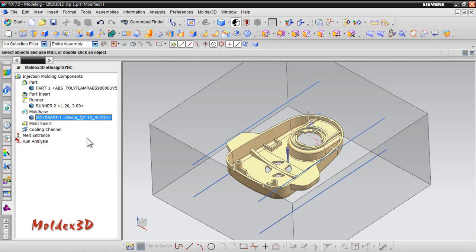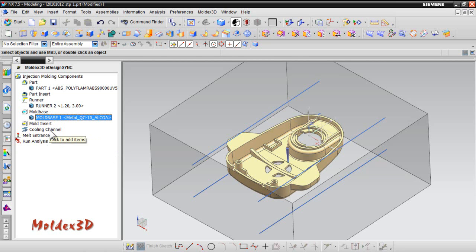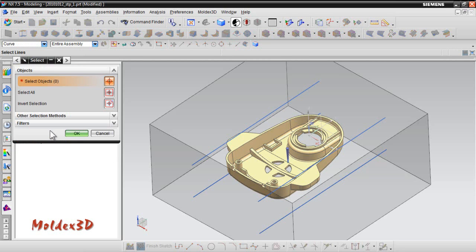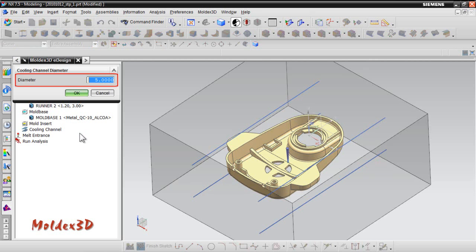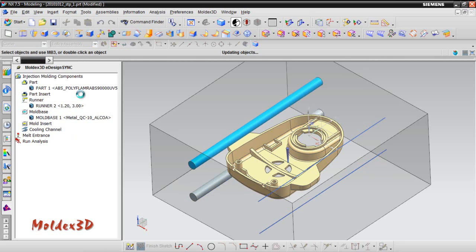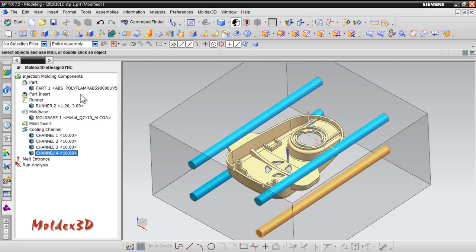Specify cooling channels. Double-click on cooling channel item to set its diameter. For example, we select four lines here, and click OK. Next, you can have the parameter settings here. For this model, we set the diameter as 10mm. Click OK to confirm the settings.